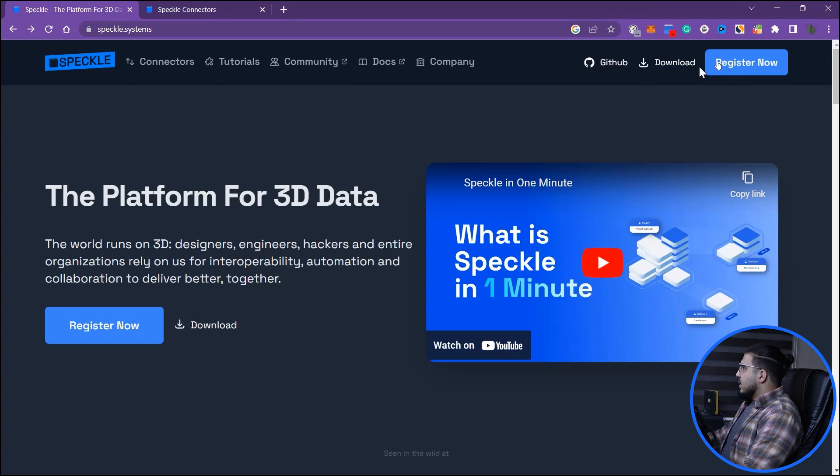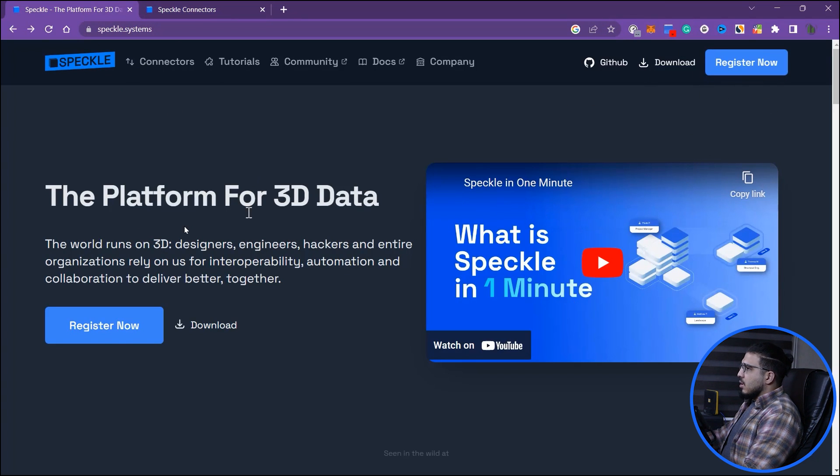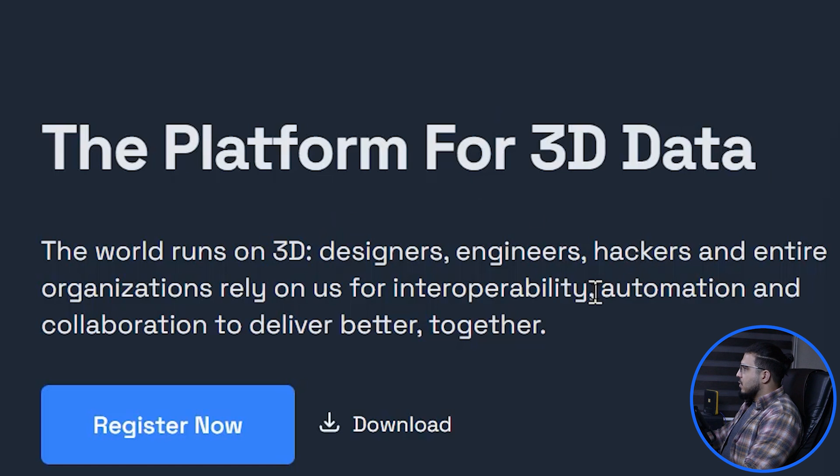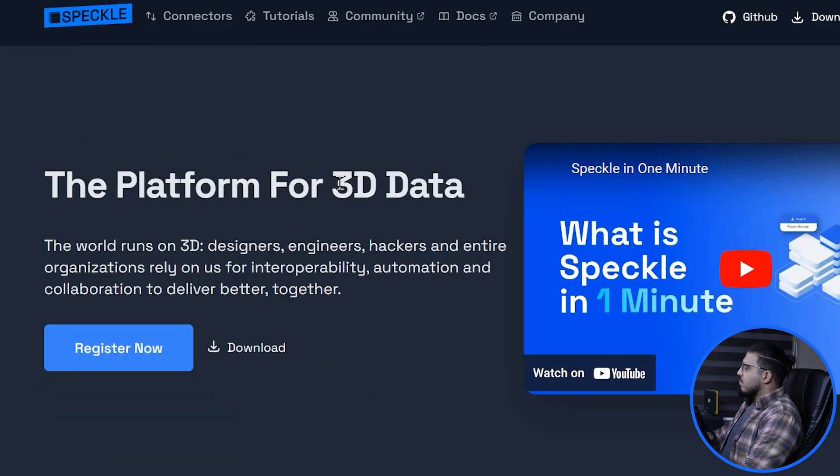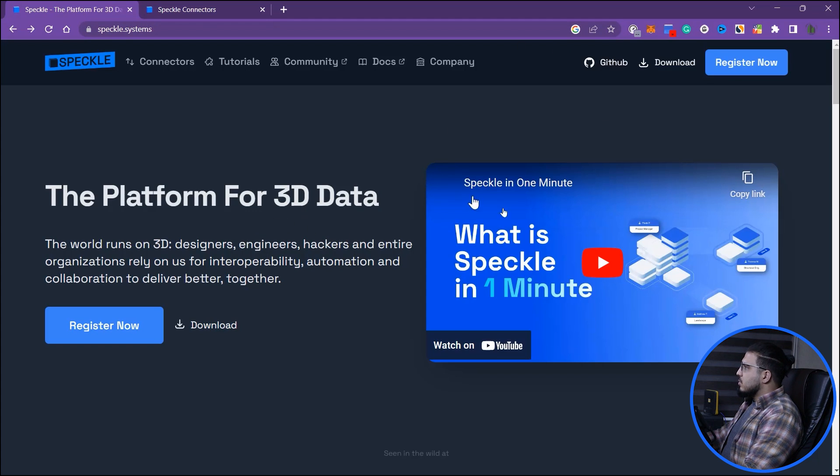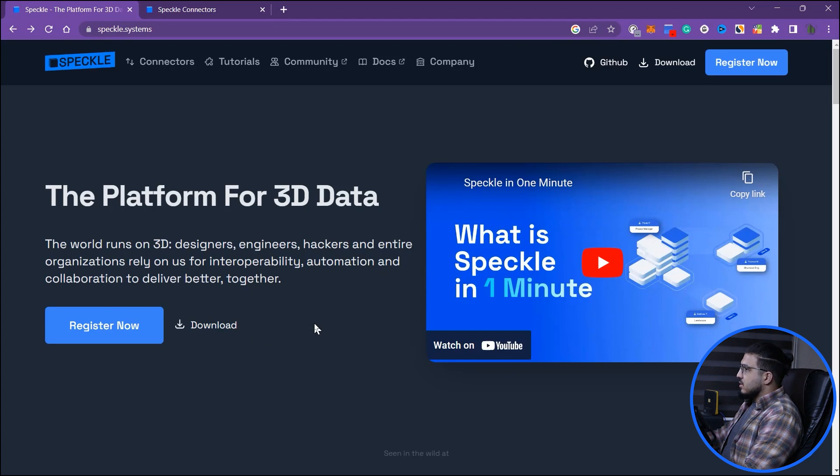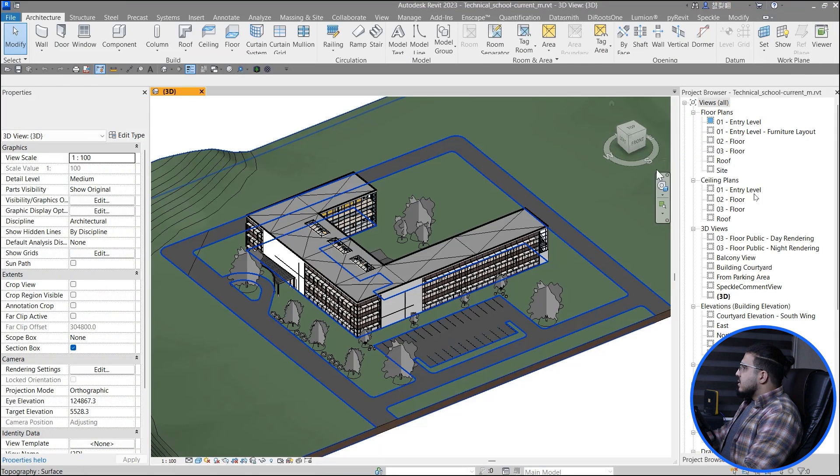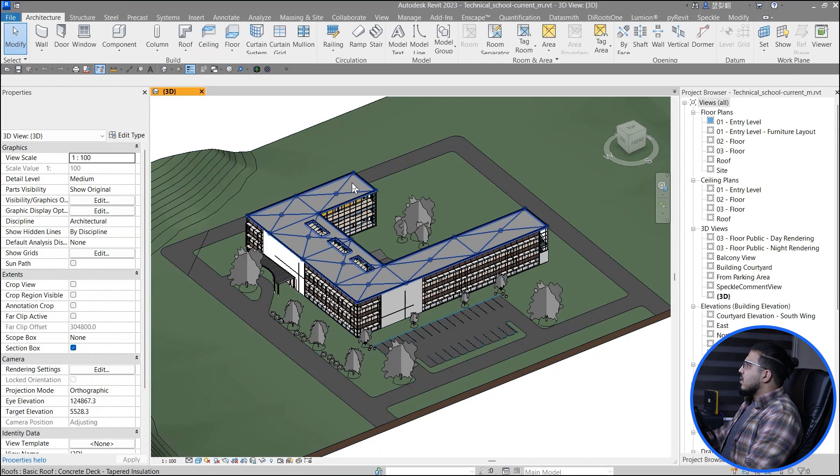You also have to have a Speckle account, which is a platform for 3D data. We will have more videos in the future about this one, but right now we just want to focus on the process to embed our Revit models into our PowerPoint and update.